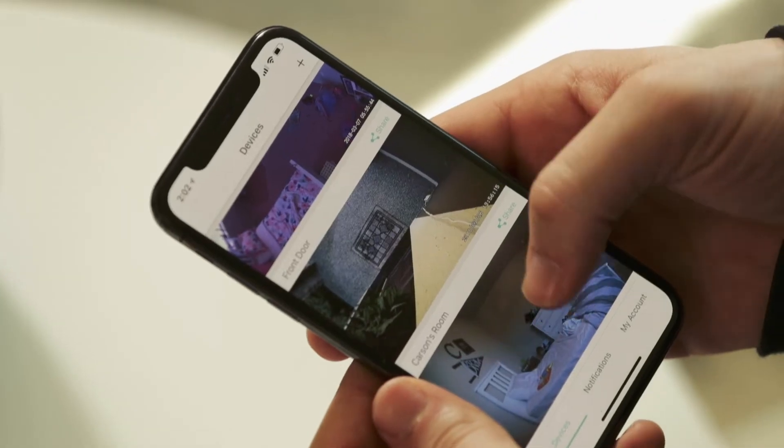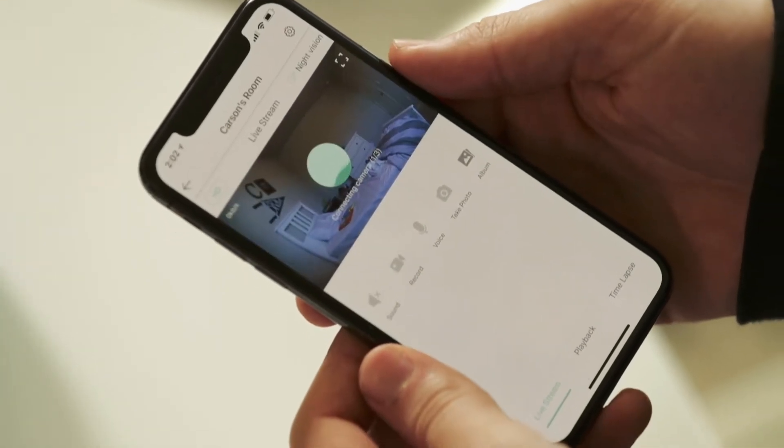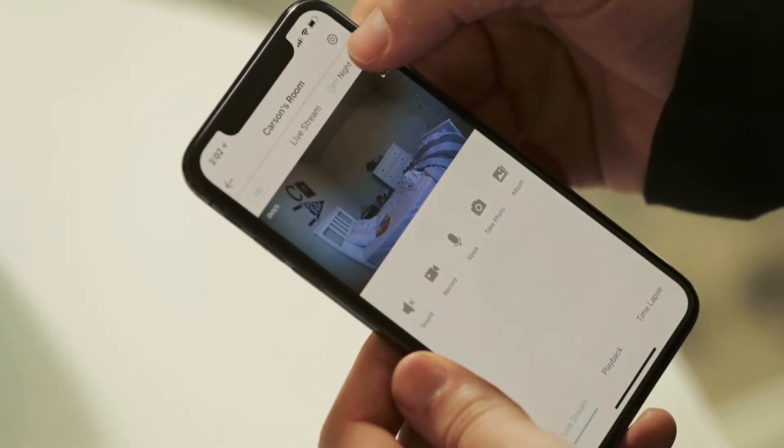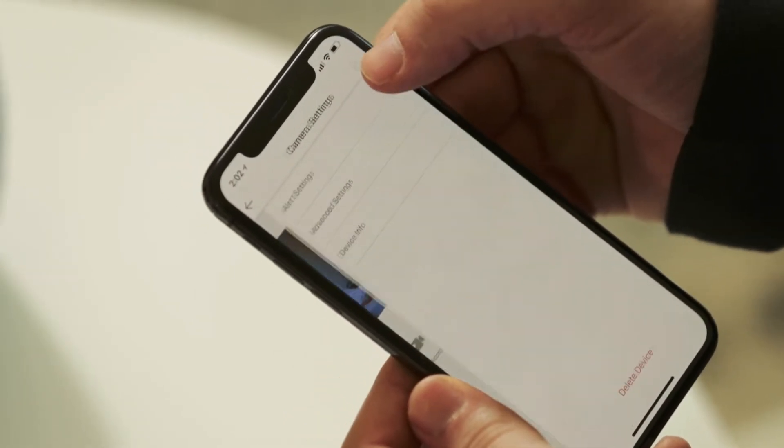We'll talk about how to access and watch these alert videos next, but for now let's just talk about how to turn them on. Alert settings are made on an individual camera basis. So to find them, you'll need to be in a specific WyzeCam and then tap the gear in the top right corner of the screen.